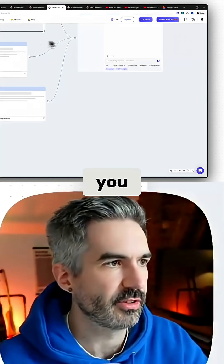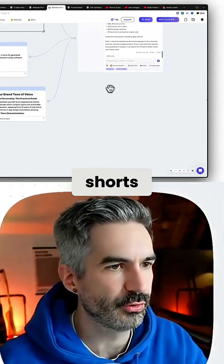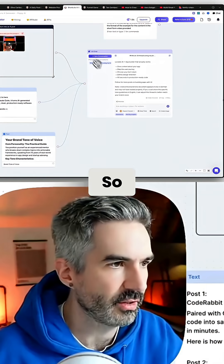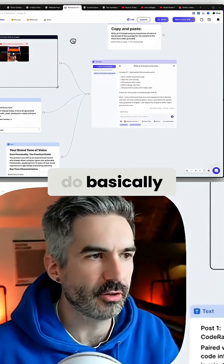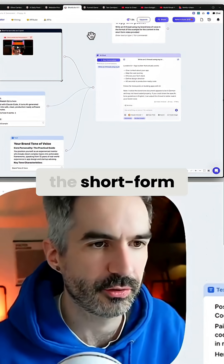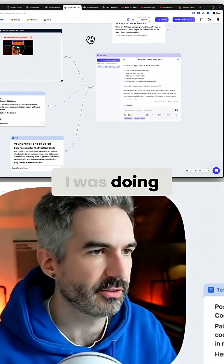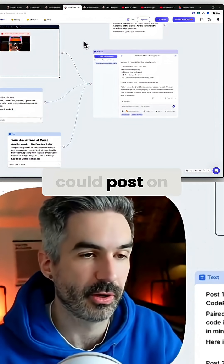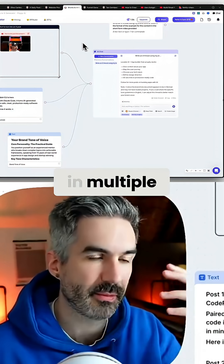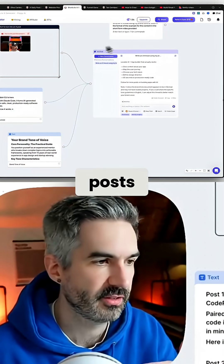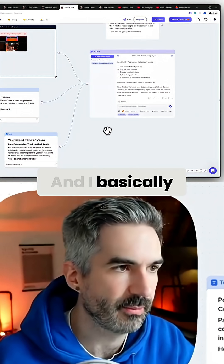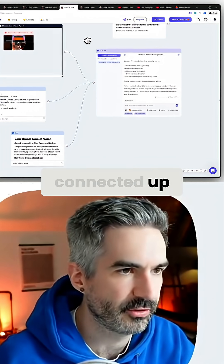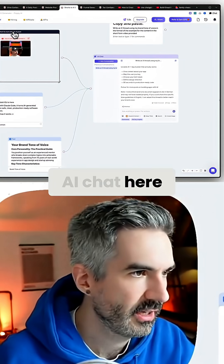The next AI assistant I want to show you here is a Shorts to X generator. What I wanted to do basically was turn the short form video that I was doing into a thread that I could post on X in multiple posts, and basically the stuff that I've connected up to the AI chat here was a group.